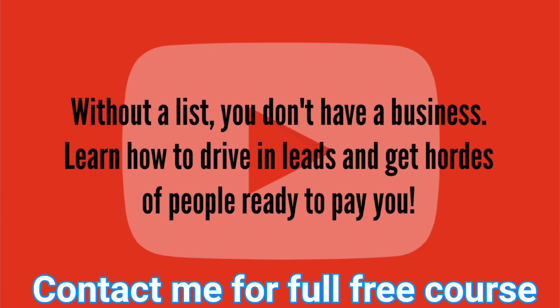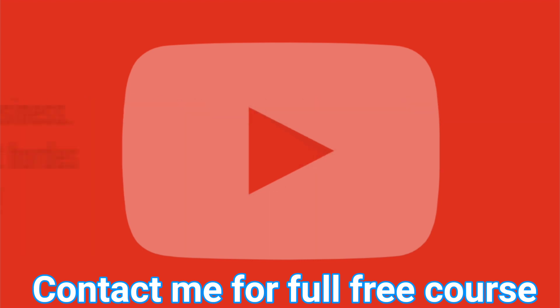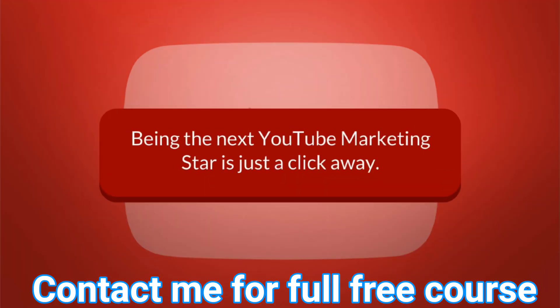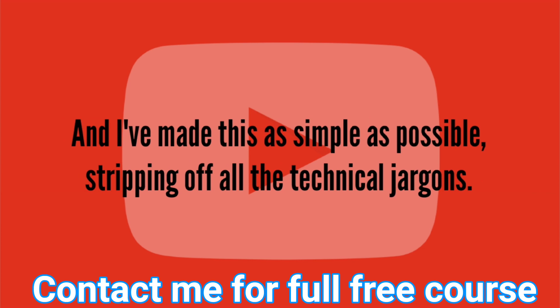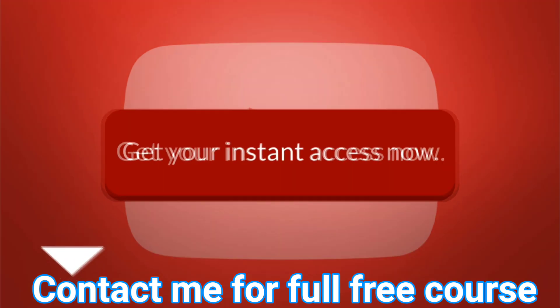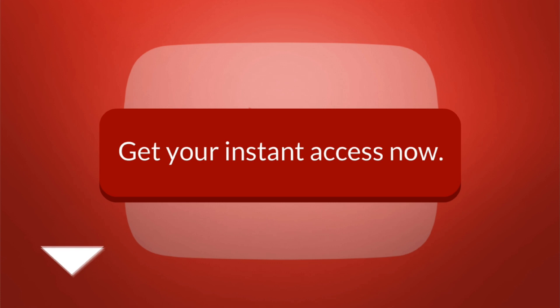Without a list, you don't have a business. Learn how to drive in leads and get hordes of people ready to pay you. Being the next YouTube marketing star is just a click away, and I've made this as simple as possible, stripping off all the technical jargons. Get your instant access now.